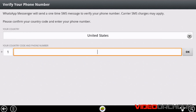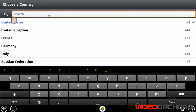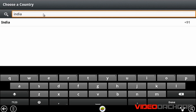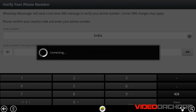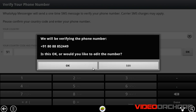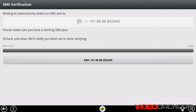Now you need to enter your location or the country where you live in. I live in India so I will tap India. Then enter your cell phone number. Once you have entered your cell phone number, click OK and hit OK again. It is now sending you the WhatsApp verification code to your cell phone number.